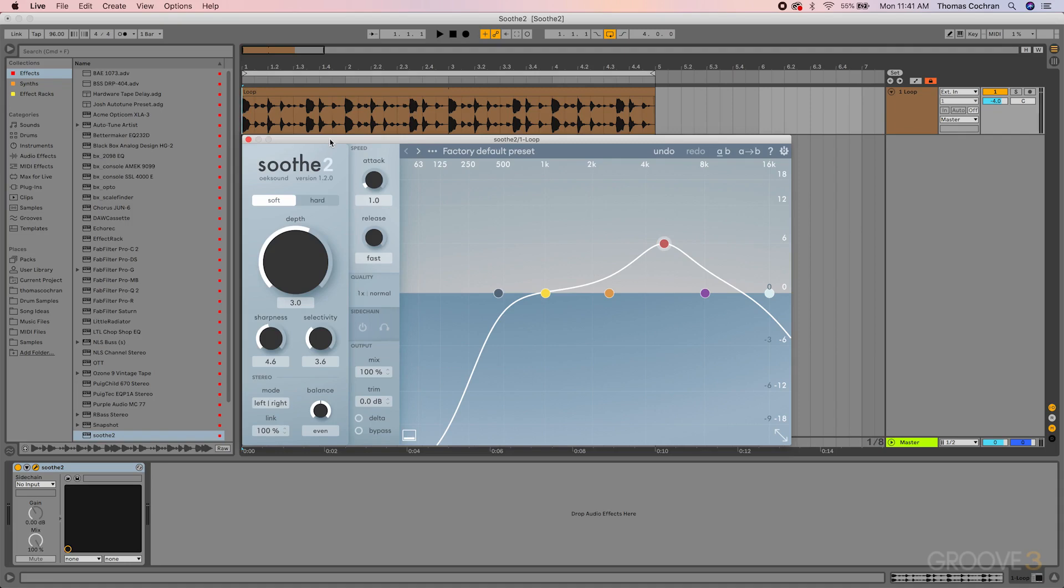I'll be calling it Soothe throughout the course just because it's a little bit shorter. This is the second version of this plugin; they went in and improved it a bit. But what this plugin is, is a dynamic resonant suppressor.